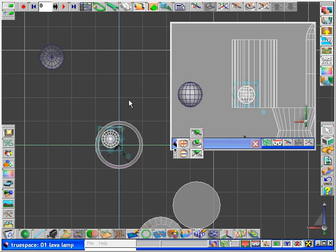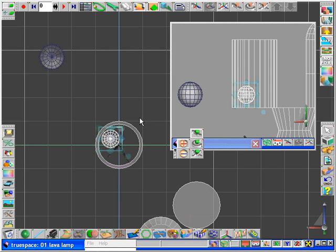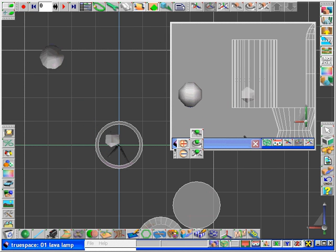Now what we want to do at this point is start making copies of our metaball in various sizes. I'm going to make about seven copies and move them using the overhead and side views to their starting positions within the lava lamp.